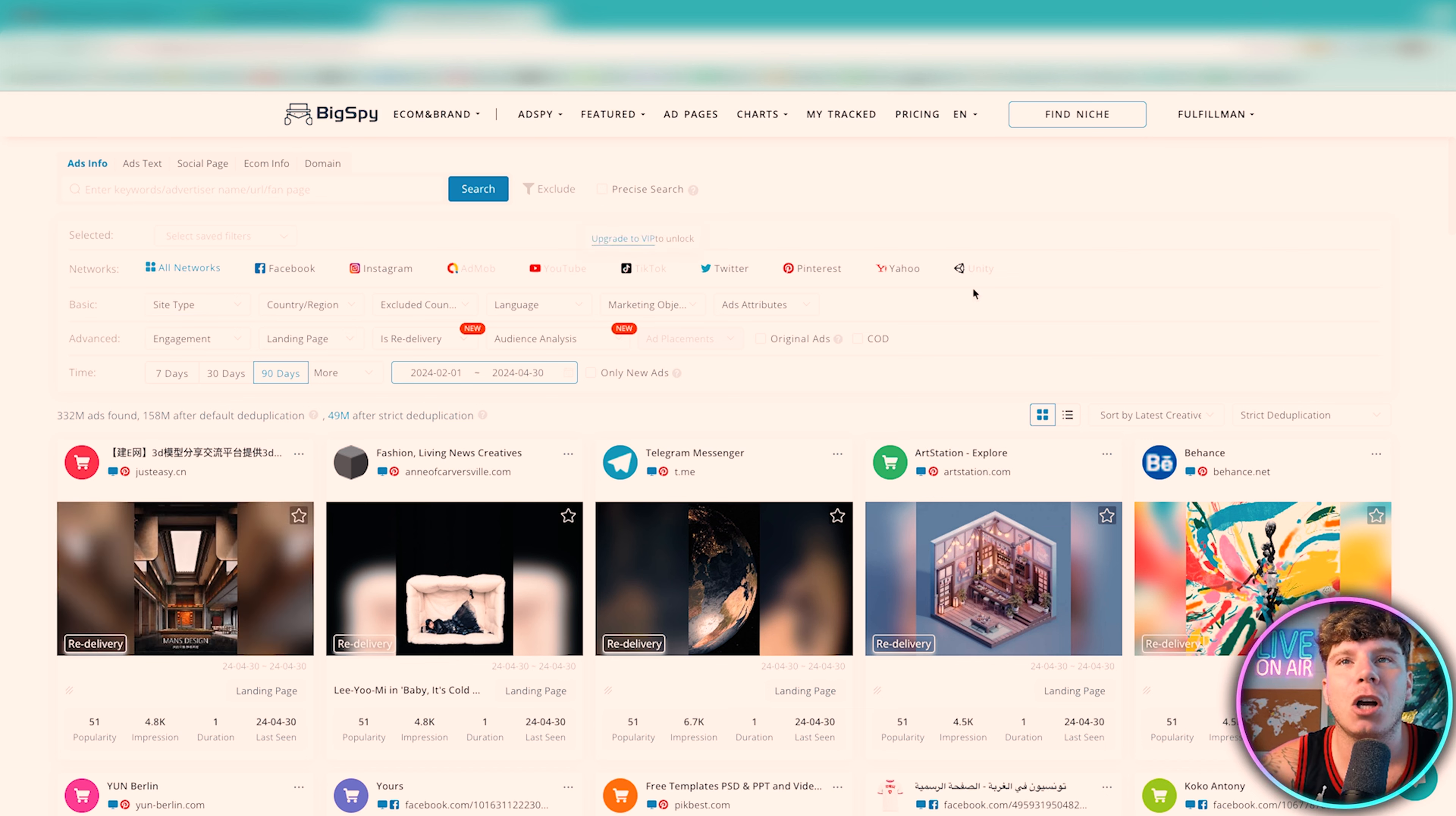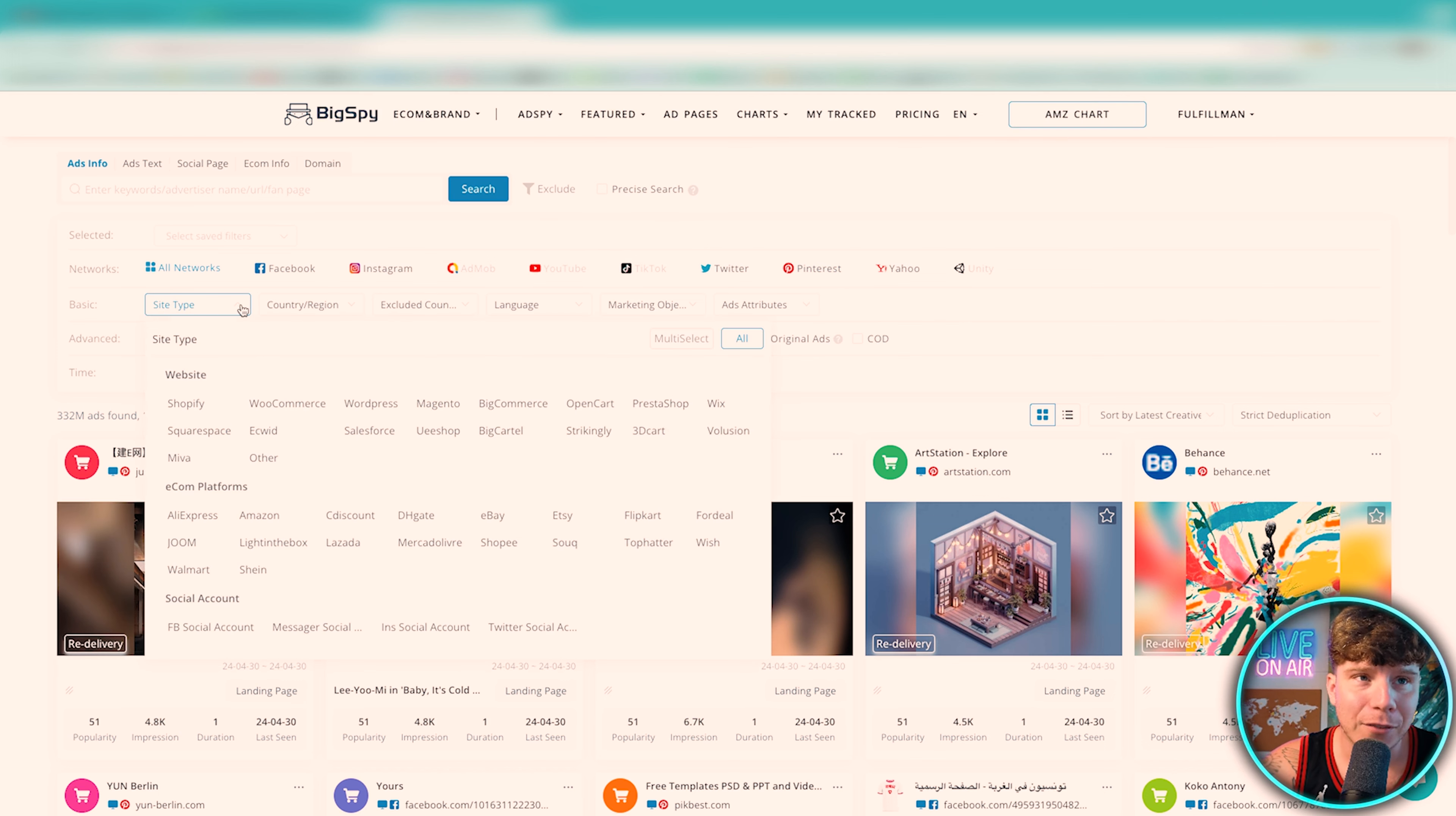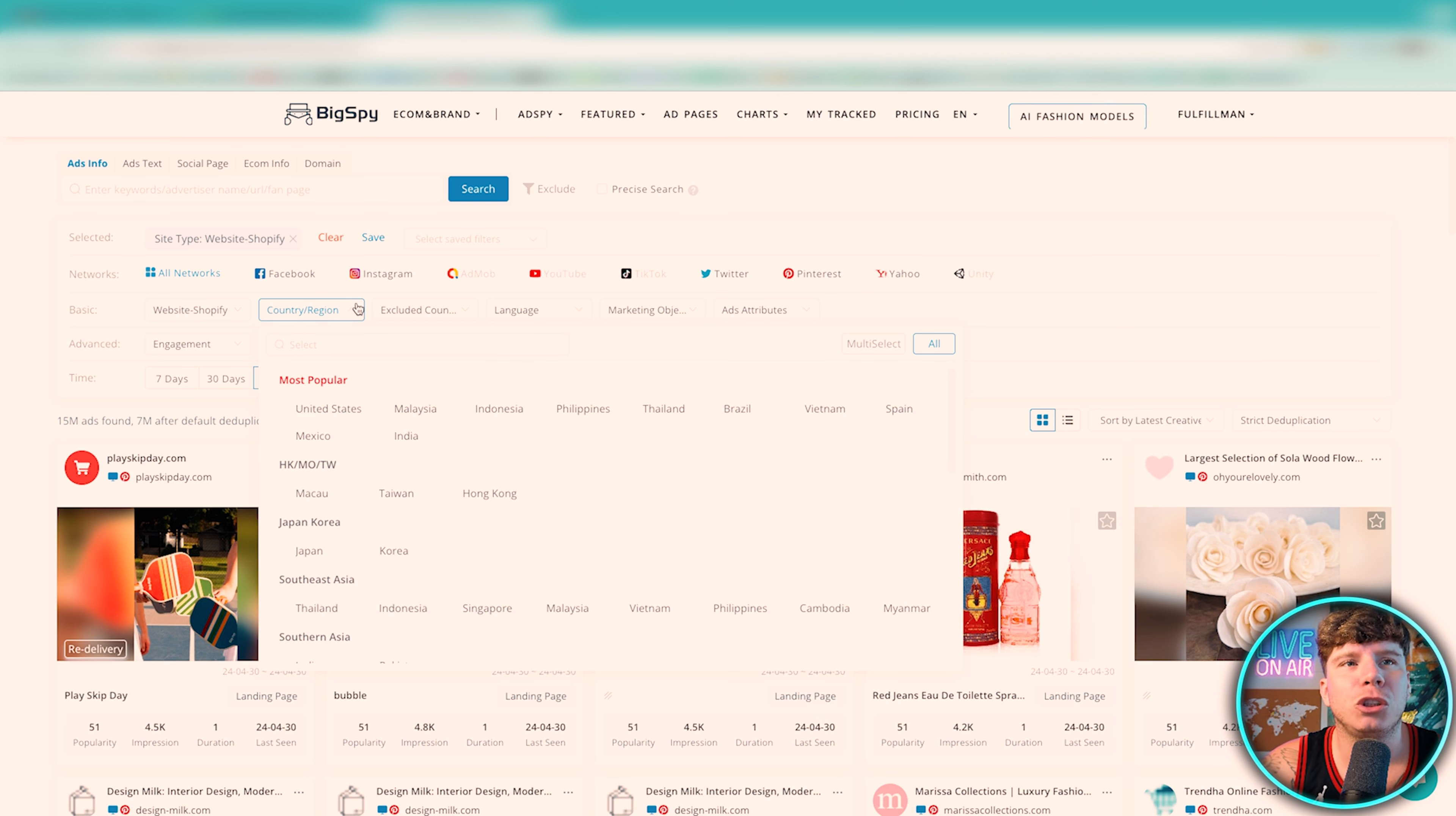The network that I prefer is always TikTok. TikTok is always the best. Now the basic for what you want to be looking for, I'm going to click on Shopify. Shopify is exactly where I want to go.